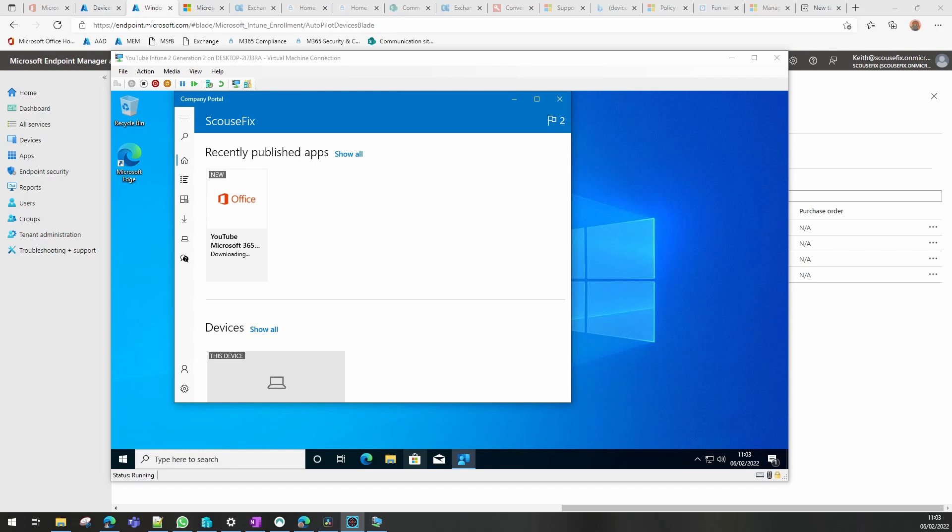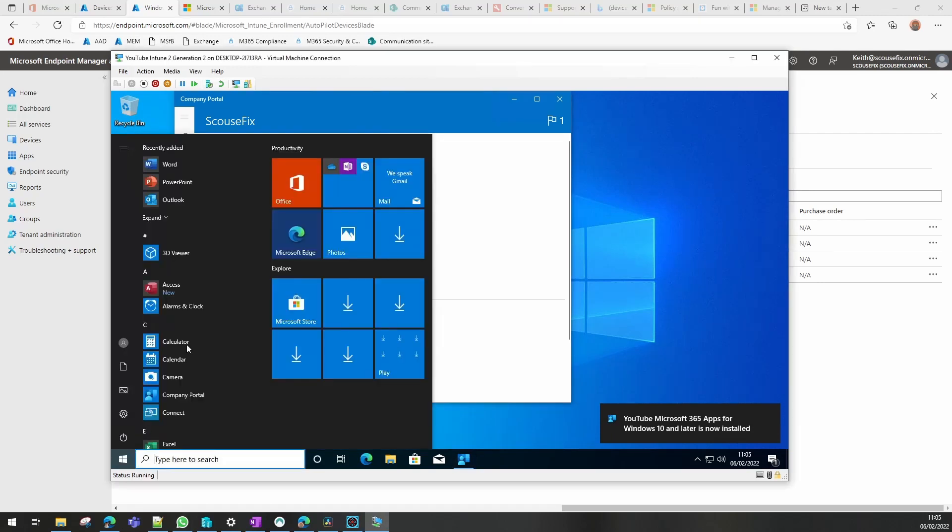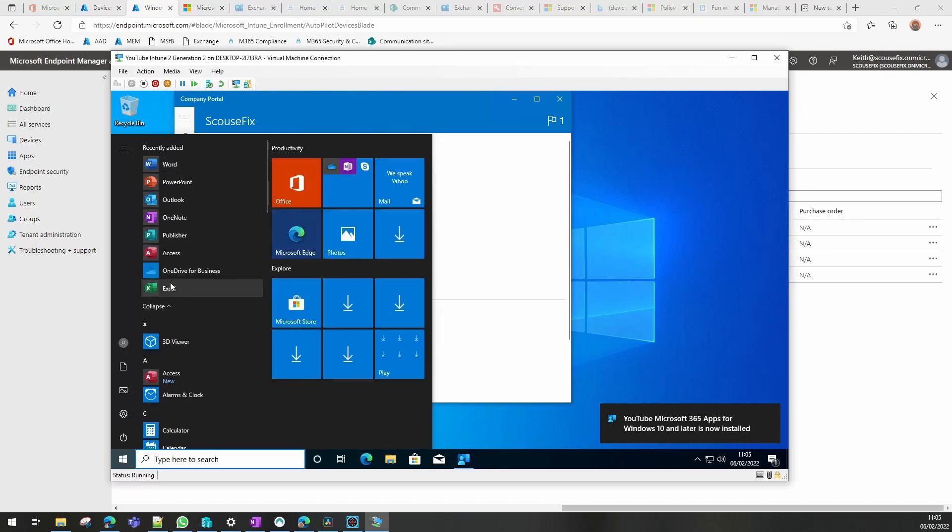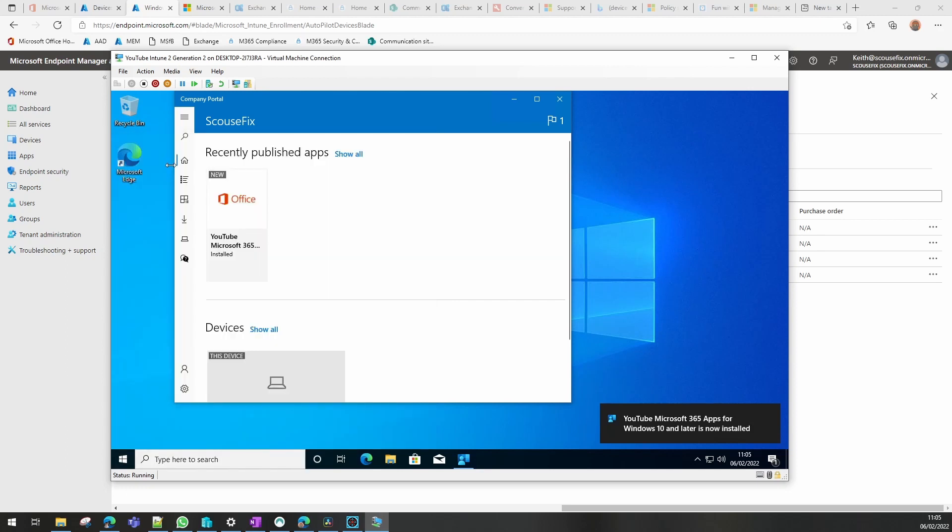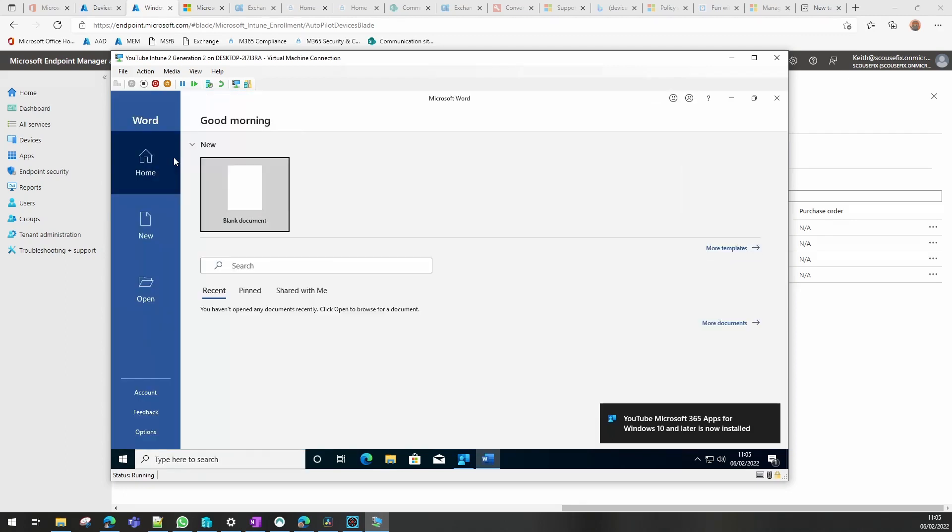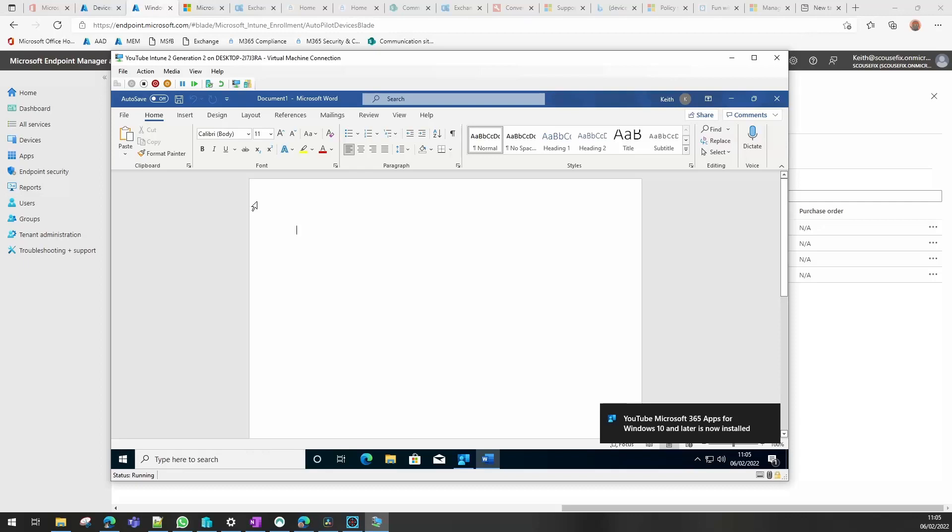Office is now completed installing as you can see there. If I go to the start menu you'll see all the Office packages are now in place and we can now install and run Office 365.